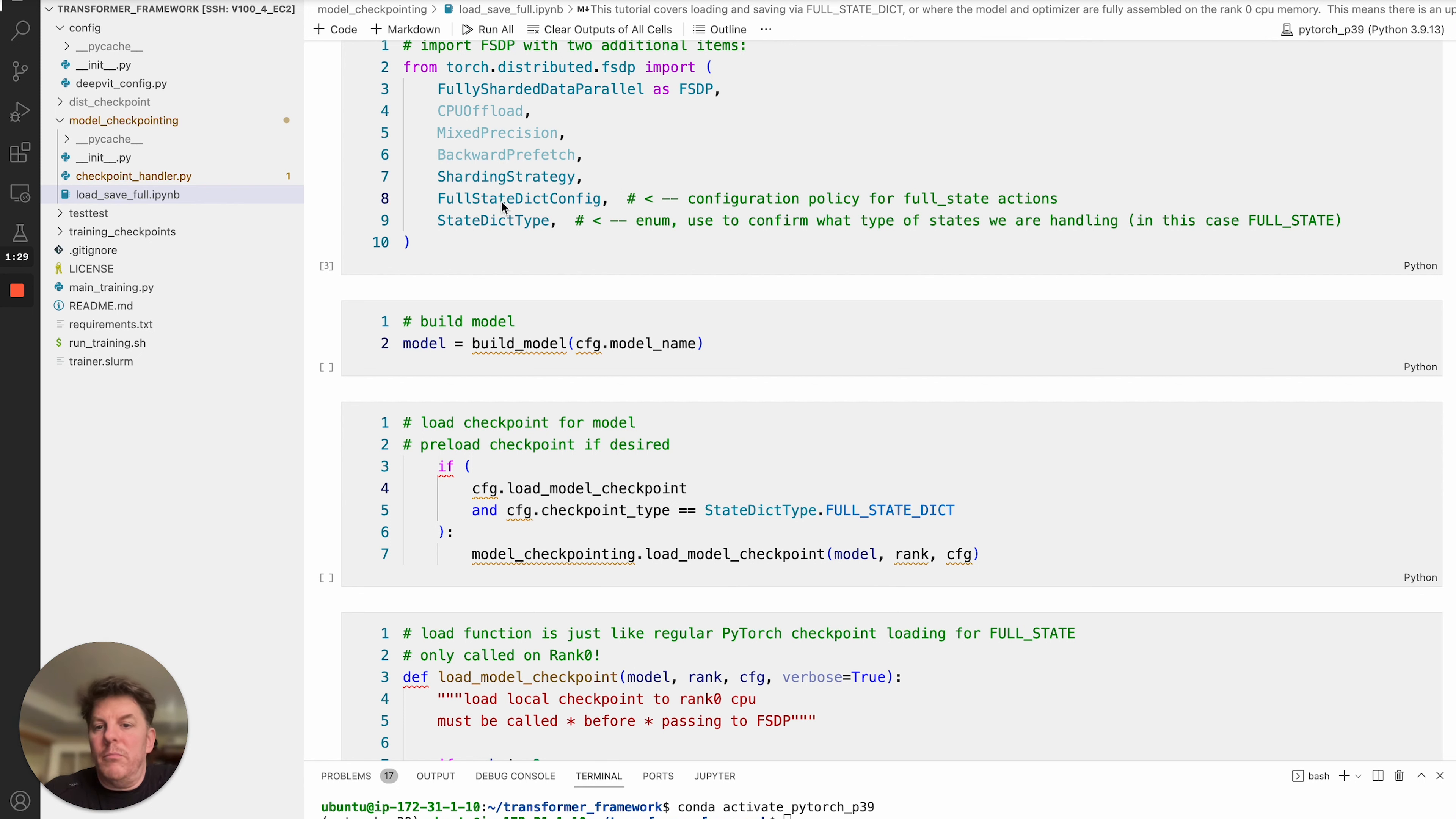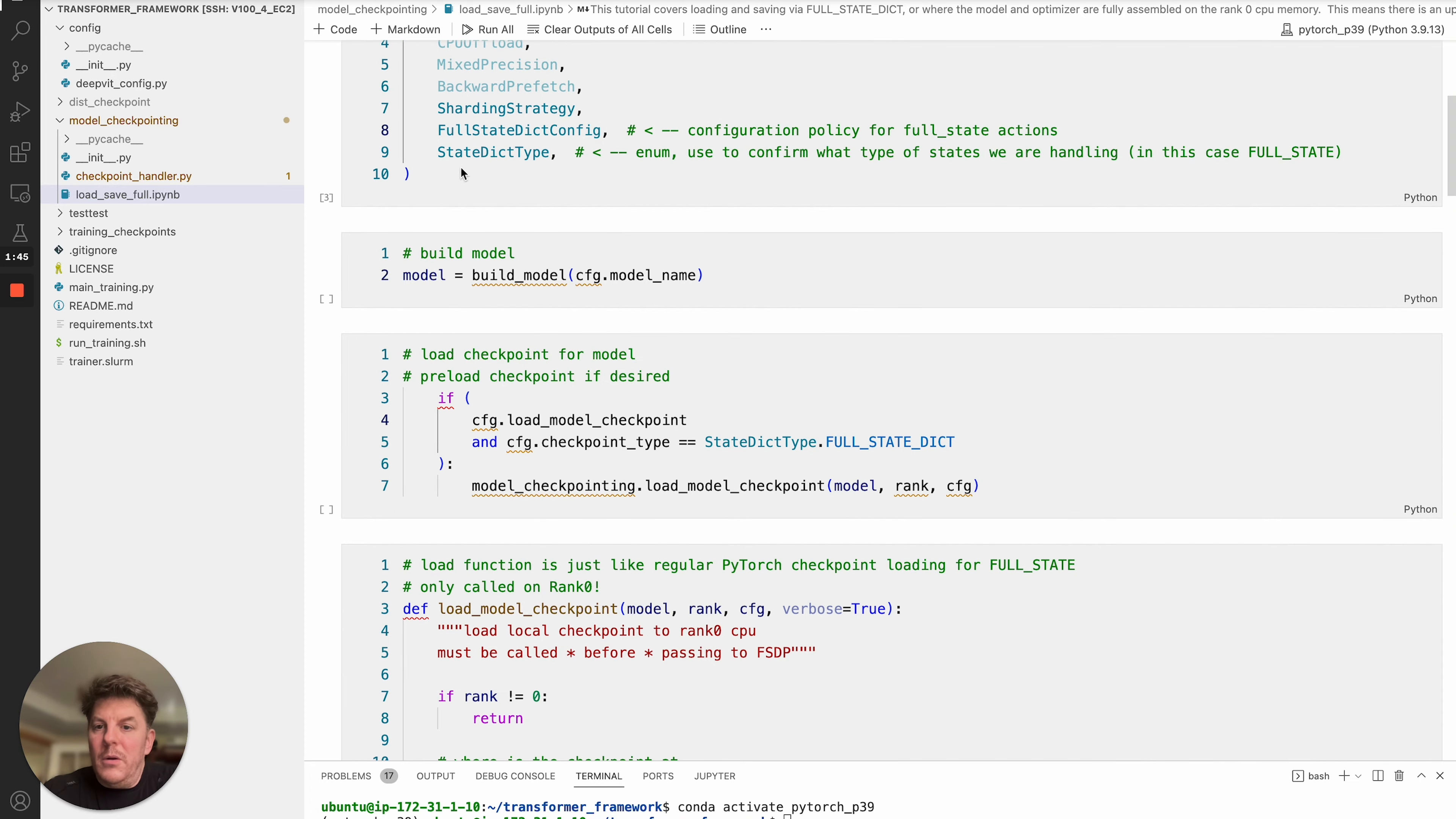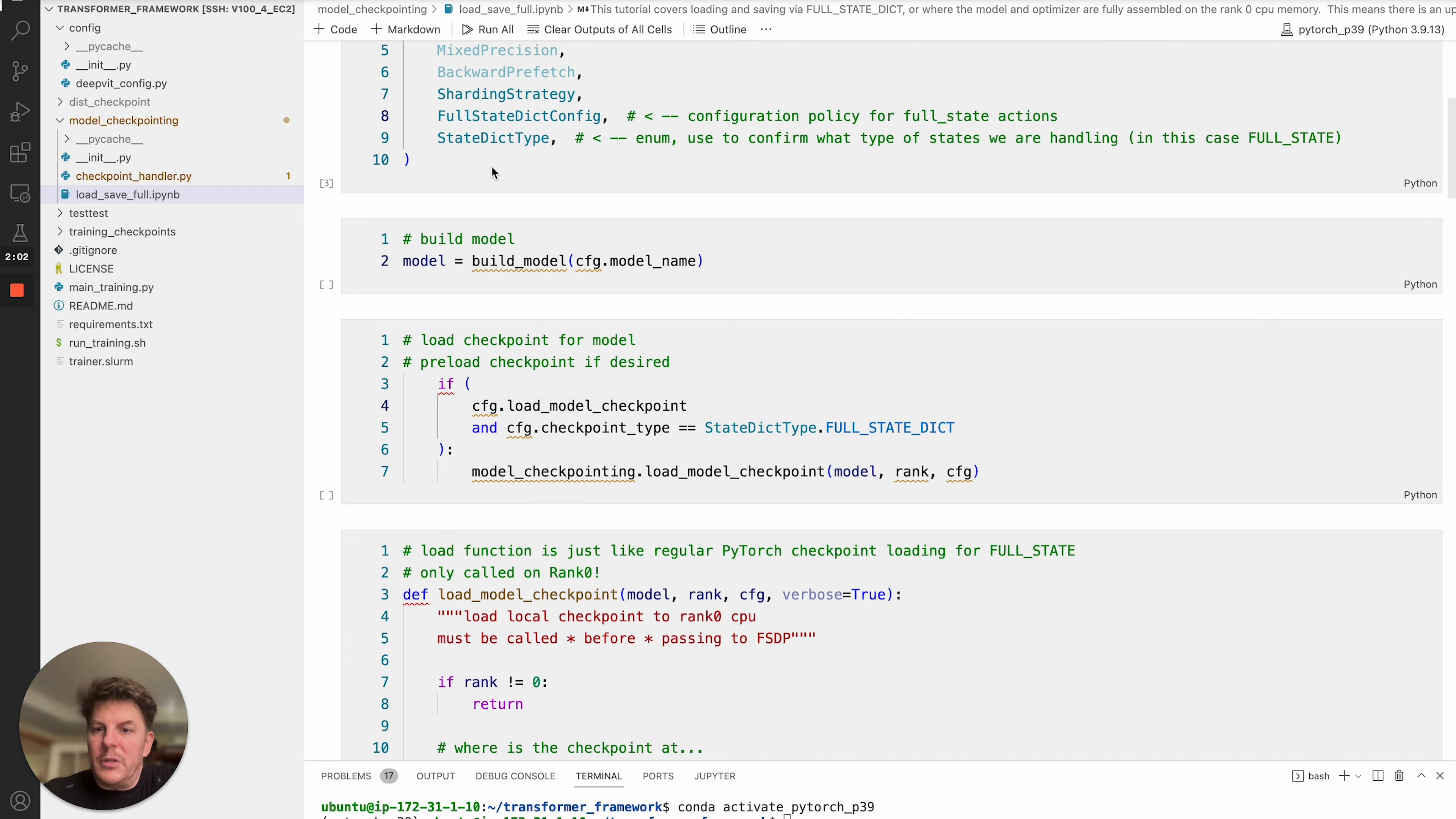There's two new relatively speaking items of note, just new in the sense that we've explained them previously. This is the Full State Dict config. That's going to be your configuration policy for Full State Dict actions. We'll get into details on that. The other one is this enum here called State Dict type. There's actually three of them. The only two we're going to discuss at the moment is Full State Dict, which we're talking about now, and of course, Local State Dict. Just having that present is a way within your code to verify what mode you're in, because depending on what mode you're in, you'll be doing things differently in terms of how you handle the checkpoints.